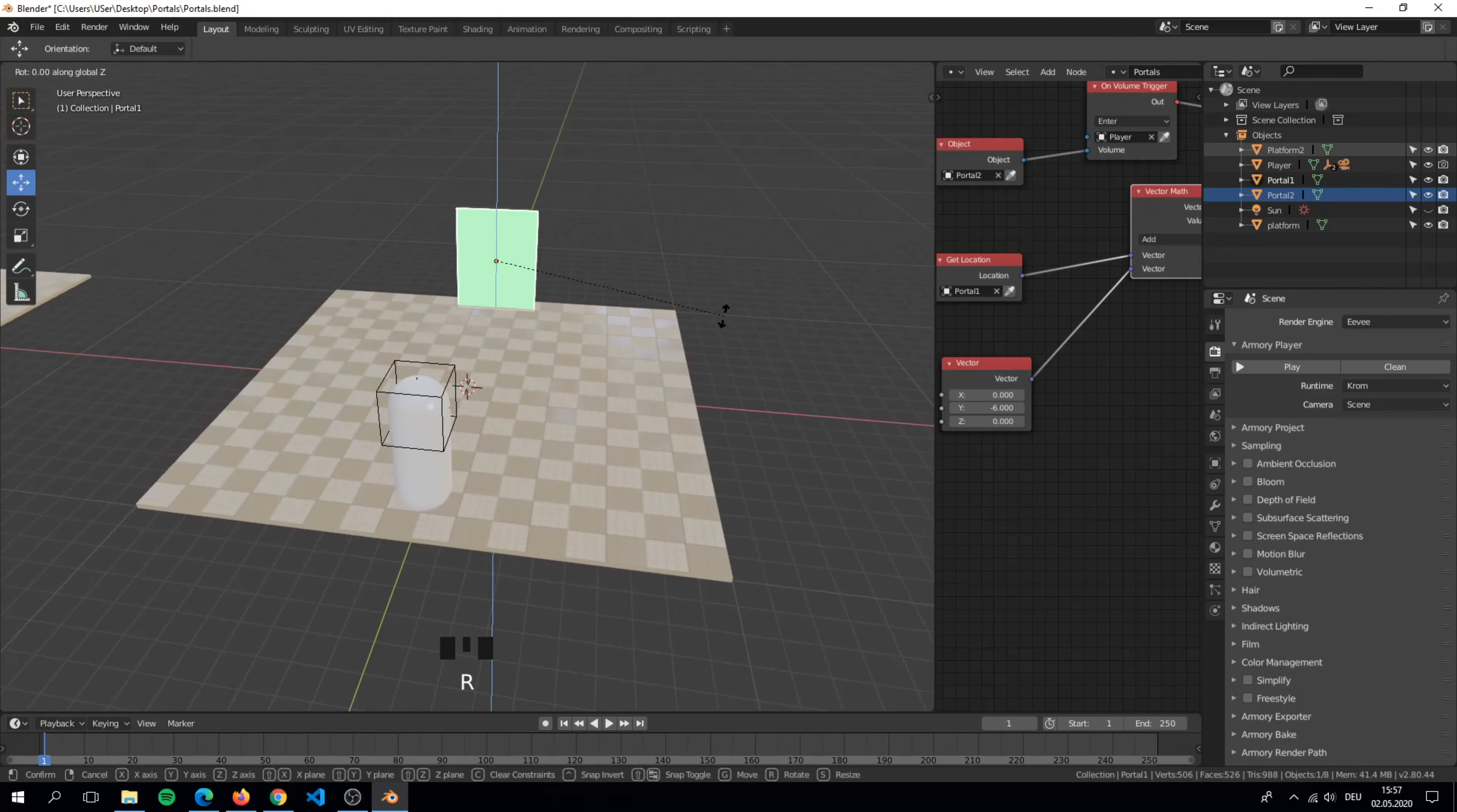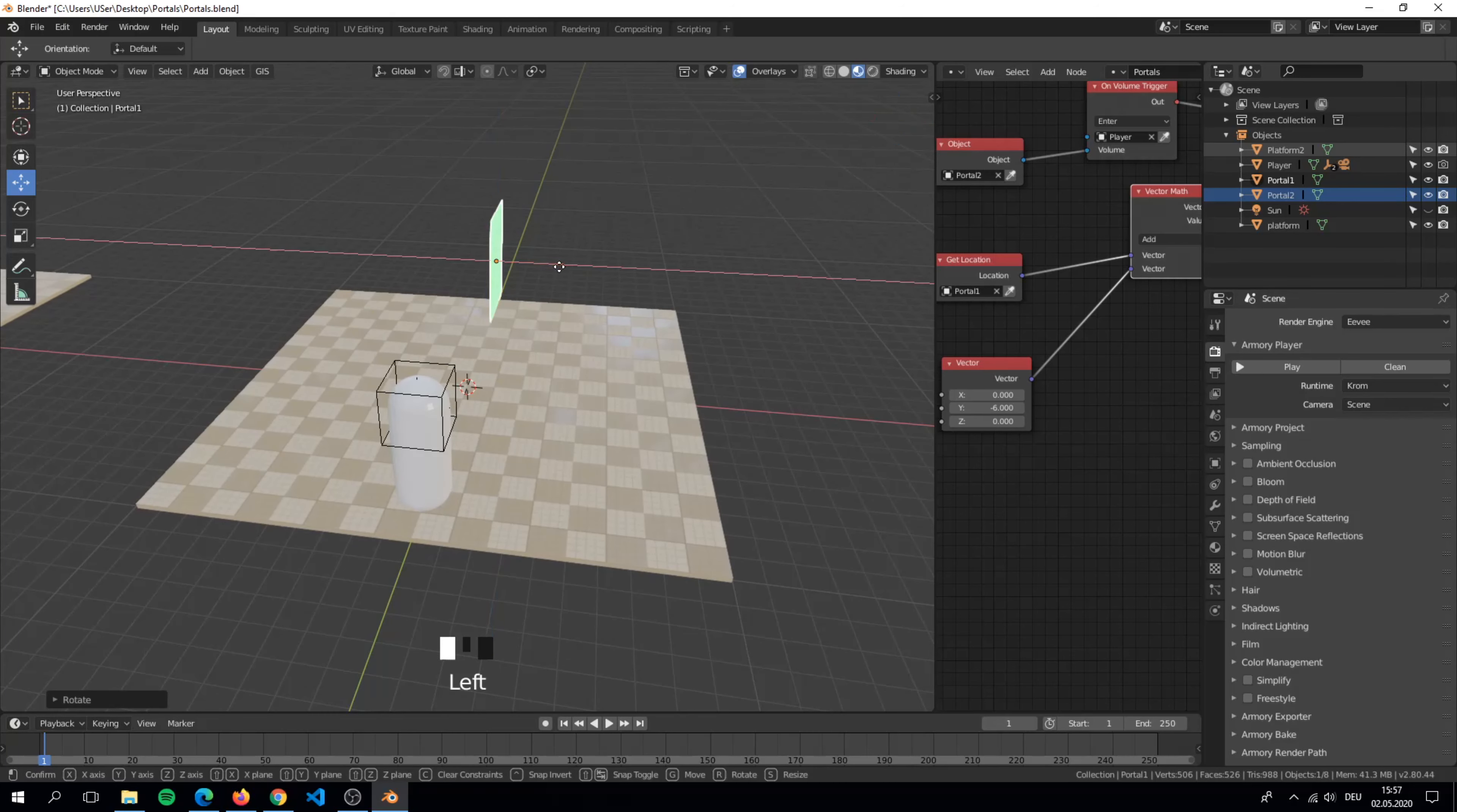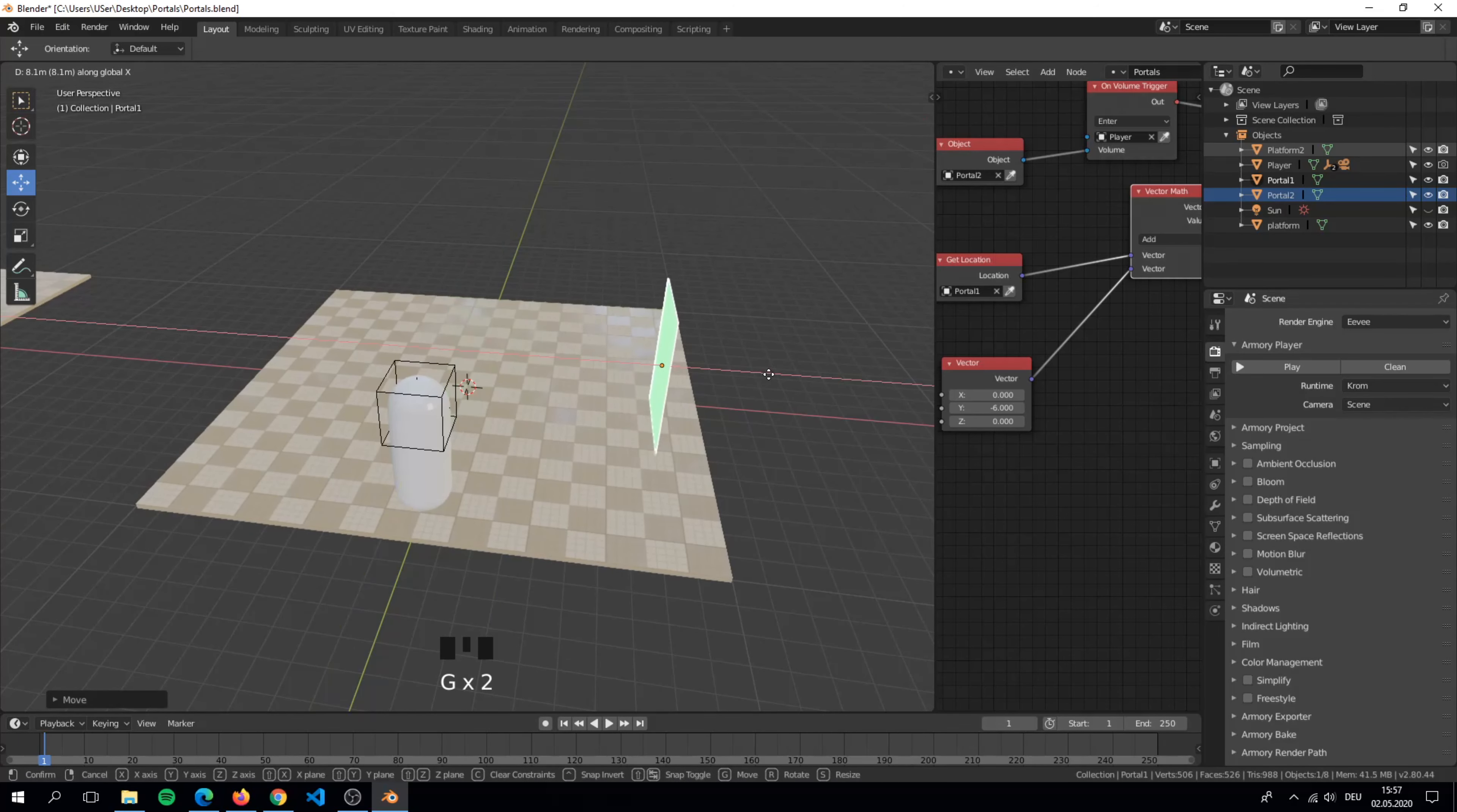If you create portals make sure which direction the portal is facing because you have to set the distance.